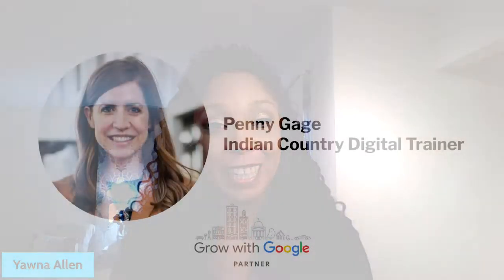Hello, and welcome to today's Indian Country Digital Trainers digital session on learning how to grow your digital skills. Today, I wanted to introduce myself. My name is Yana Allen. I'm the director of civic engagement and special projects at NCAI, and I'm pleased to welcome today our Indian Country Digital Trainer, Penny Gage.